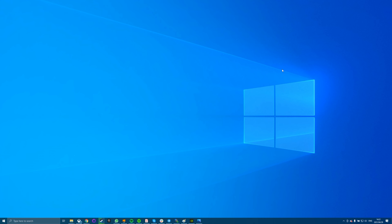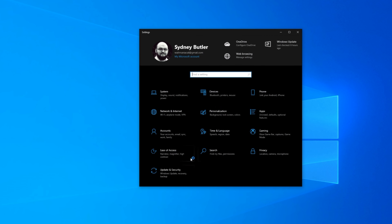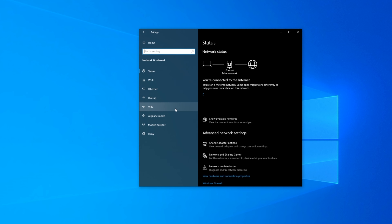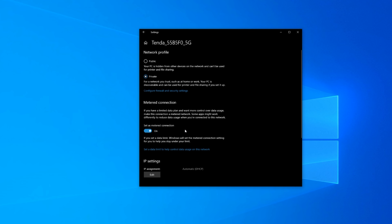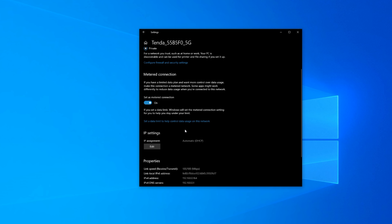First, open Settings on your PC and select the Network and Internet option. Click the Change Connection Properties option, then scroll down until you see Metered Connection. Turn the toggle for this option to the off position. Your internet connection is now no longer restricted.